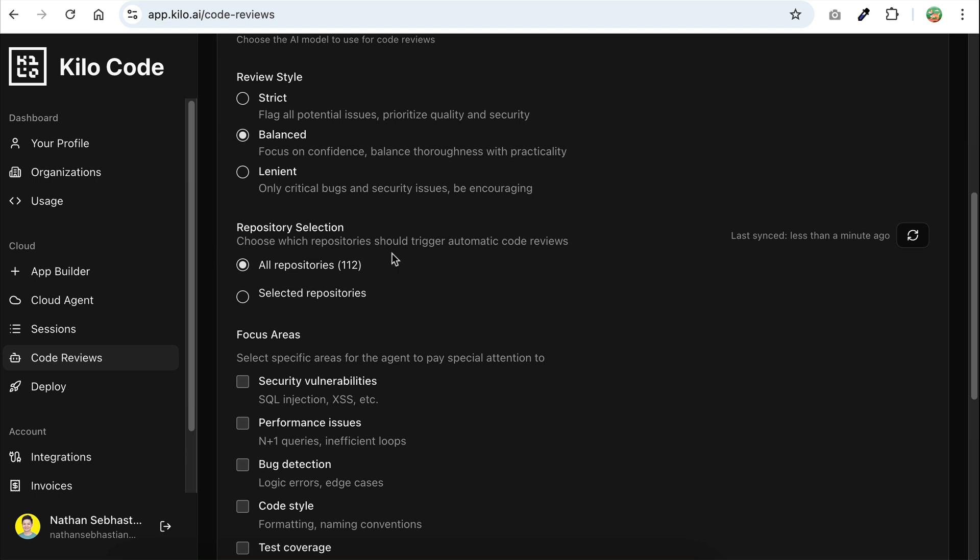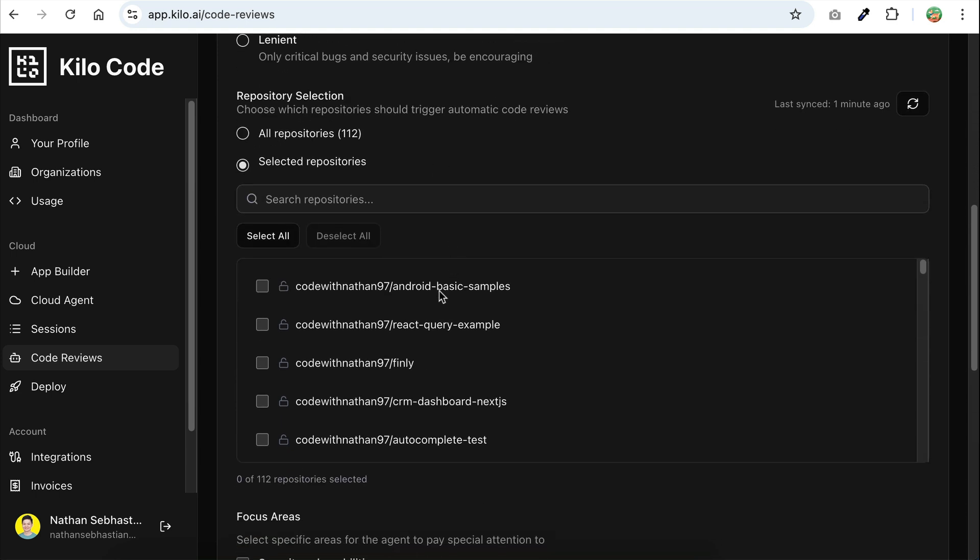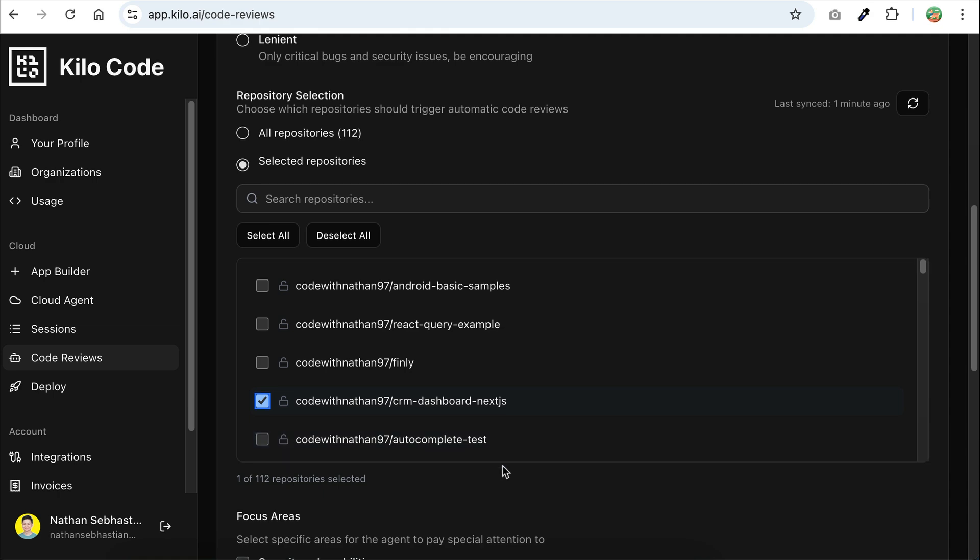Next, we have repository selection. This is where you can choose which repository should trigger the code review feature automatically. You can select all repositories or just selected ones. I will choose selected repos here, and then just select one, which is the Next.js CRM dashboard project. I'm going to show you this repository content later.